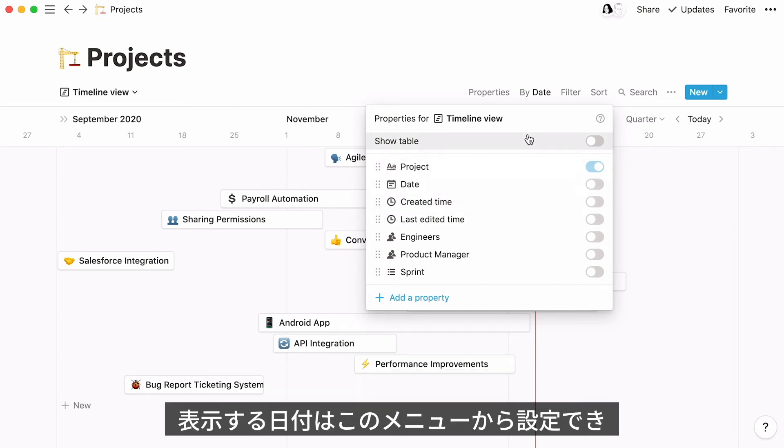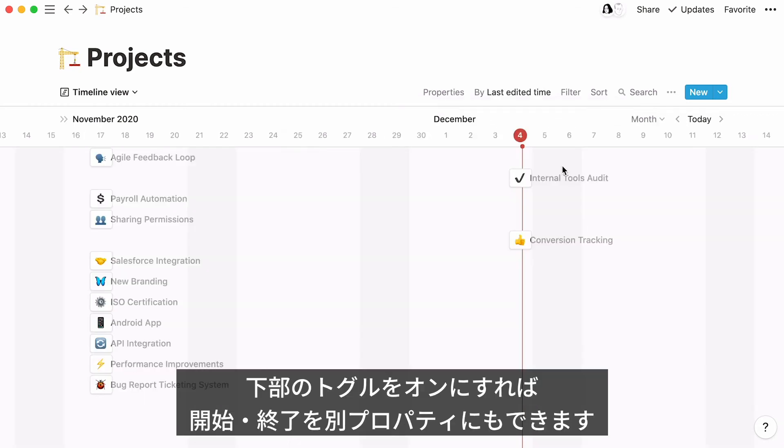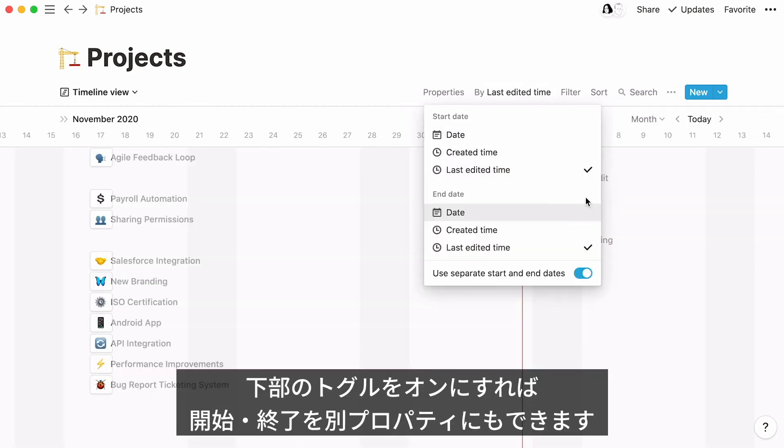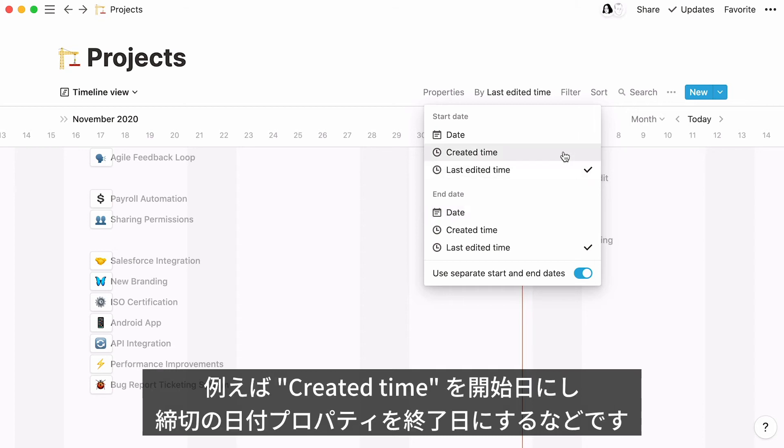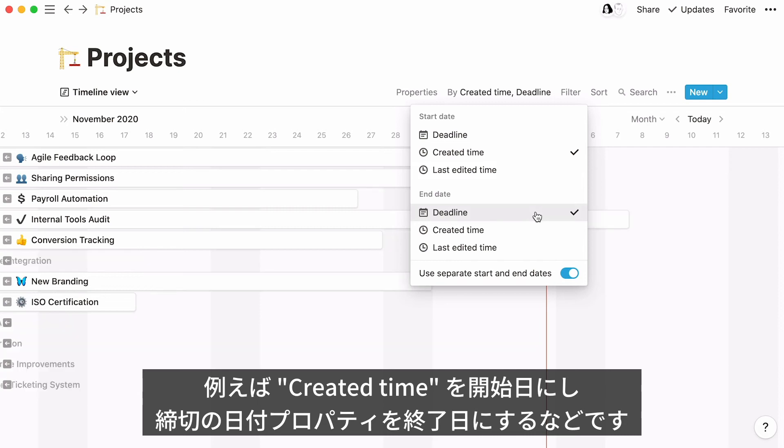To switch between these dates, click on this menu. It's even possible to use different start and end dates by clicking on the toggle to this effect. For example, you could use a created time property as the start date, and a date property named deadline as the end date.